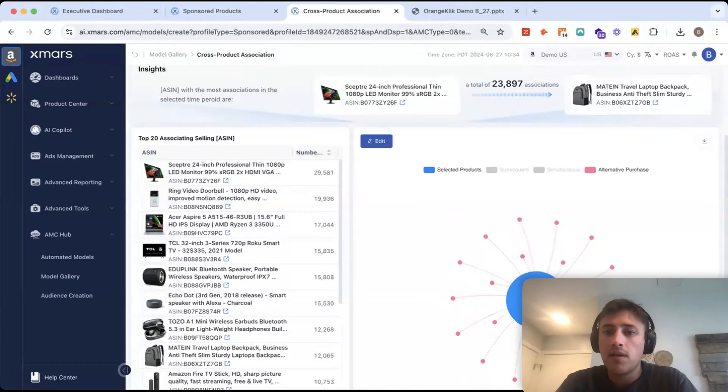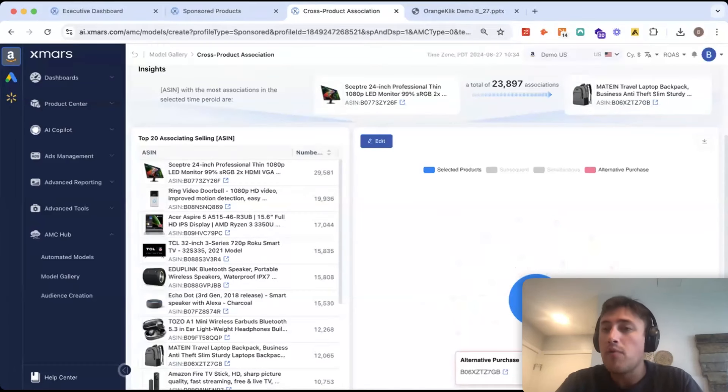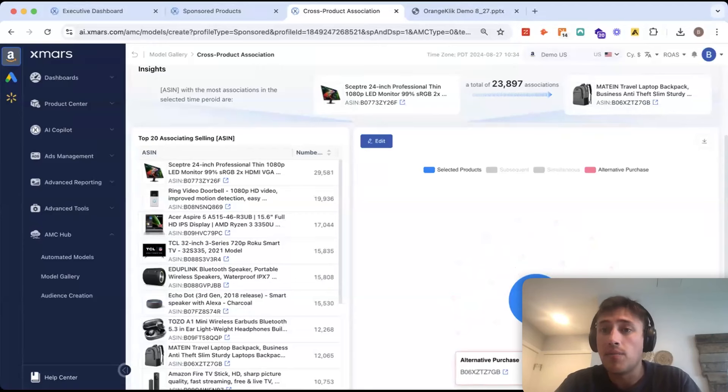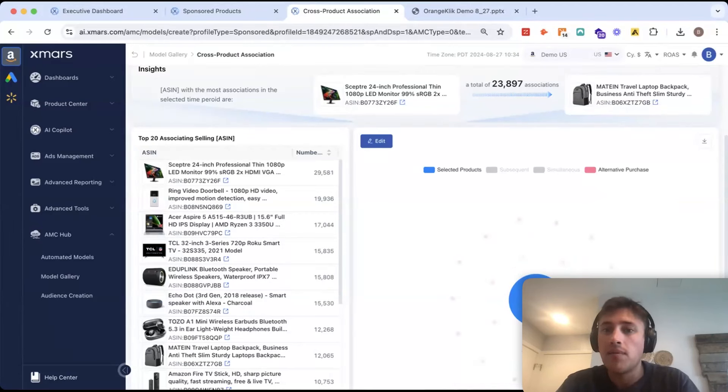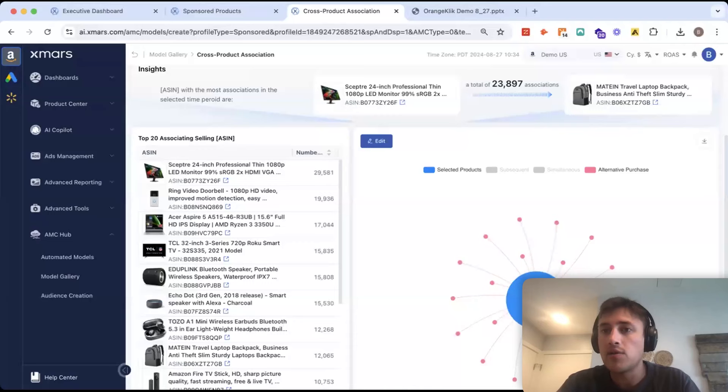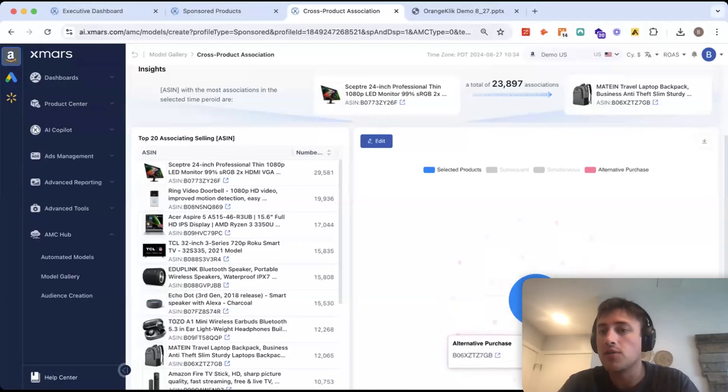Maybe we should show this one in the product carousels or cross-sell with sponsored display or DSP, but there is a relationship there and maybe the shoppers that are looking at this are also a really good fit for this product.